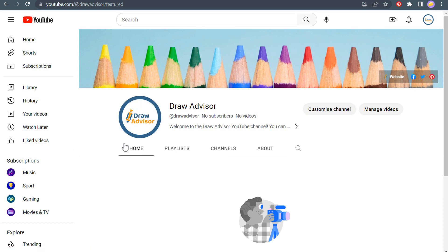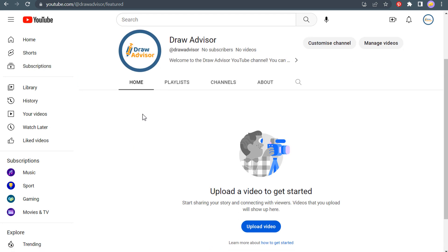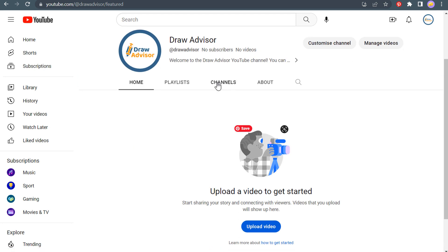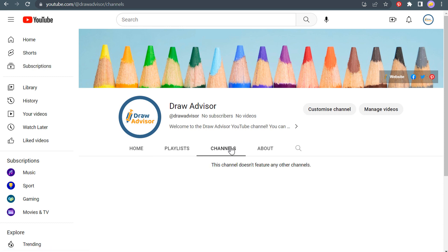obviously we have nothing here yet. So there's no videos. We have no playlists. We're not following any other channels or featuring any channels. So this is something that we can do over time.